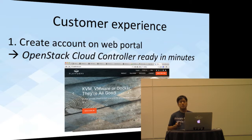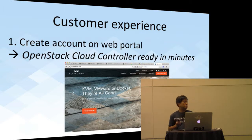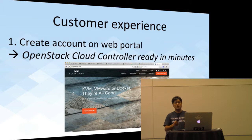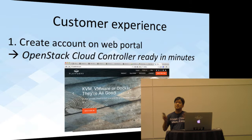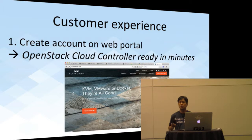The user first goes to our web portal and signs up for a new account. As soon as we detect that, we create a dedicated, highly available OpenStack cloud controller for that user, and we host it either in our data center or somewhere in the cloud — either way, it's accessible through the internet. That is why we say that we offer the OpenStack cloud controller as a service, or a SaaS model.